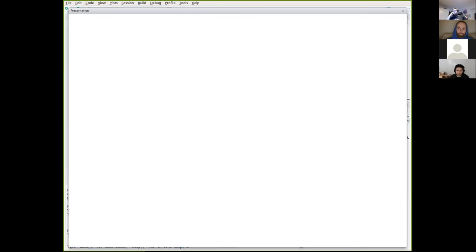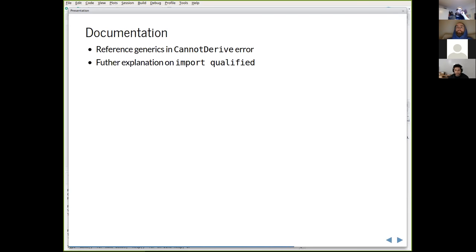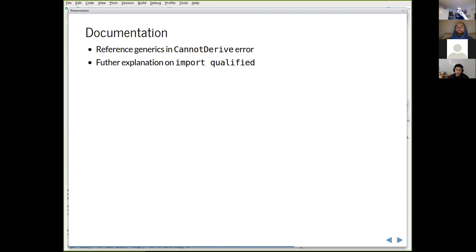The first slide was about code point from char in PureScript strings. We have a pretty good strings package. There were a lot of improved documentation additions to the PureScript documentation repo — some are still open and need to be merged.